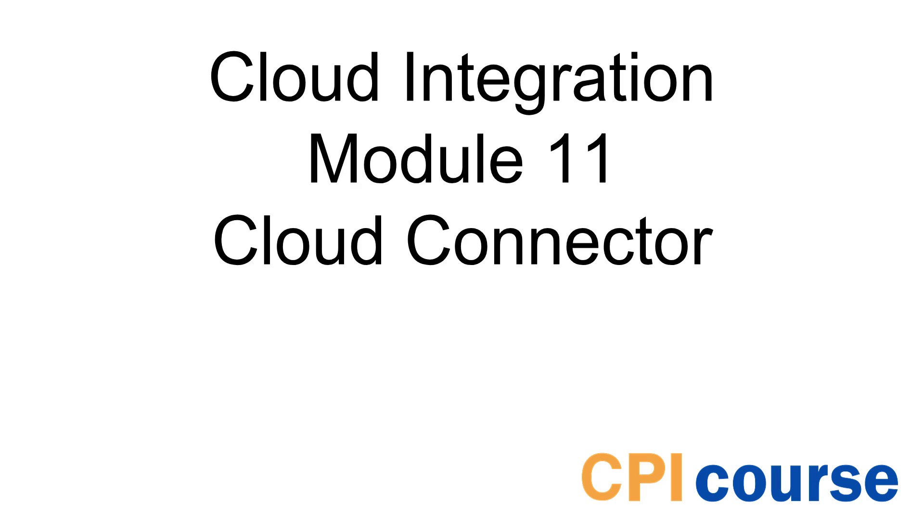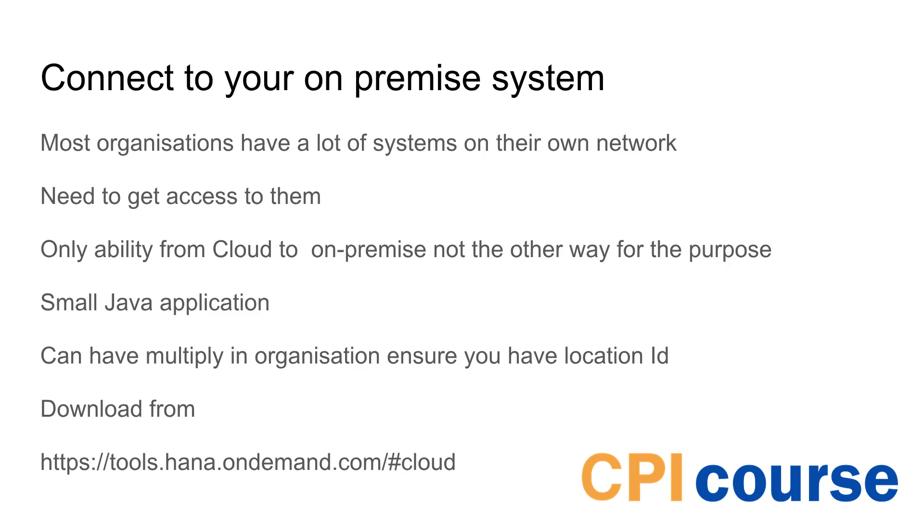Welcome to module 11 where we'll talk about the Cloud Connector. The Cloud Connector is a way that enables your SAP Cloud Platform to access your on-premise system.